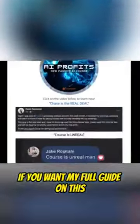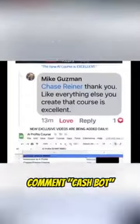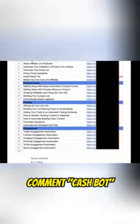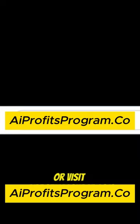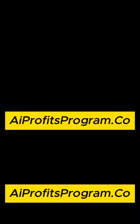If you want my full guide on this, comment 'cash bot' or visit for my free training.